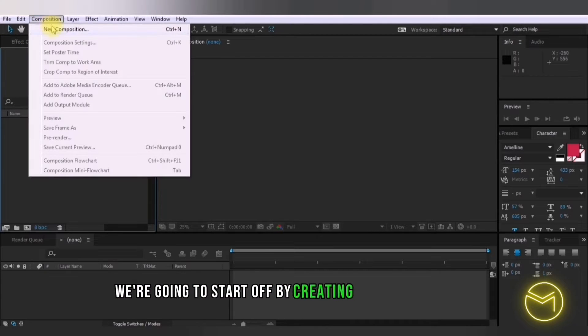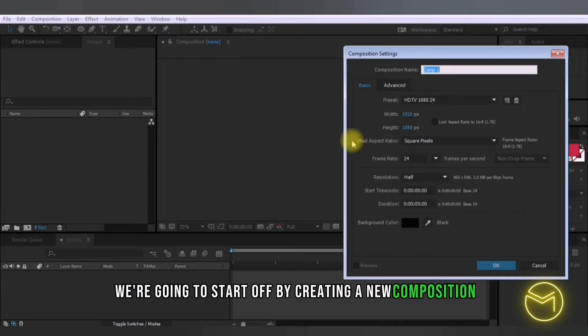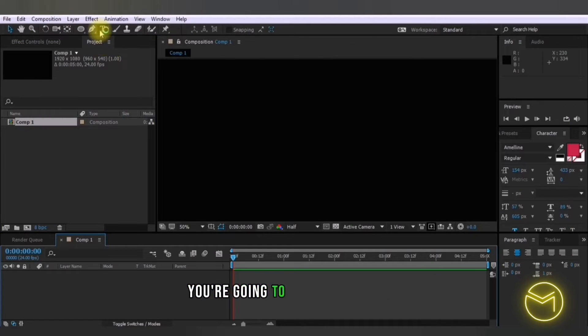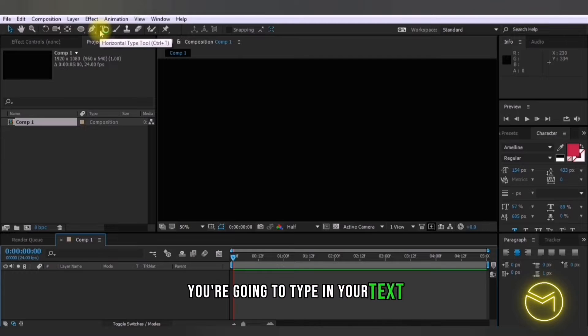We're going to start off by creating a new composition and here in this composition you're going to type in your text.